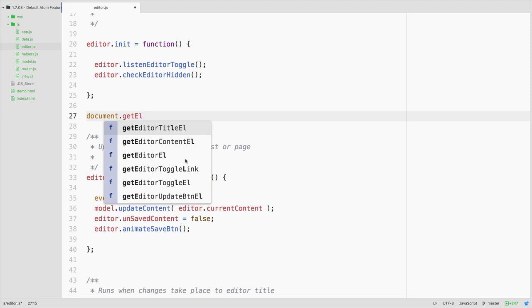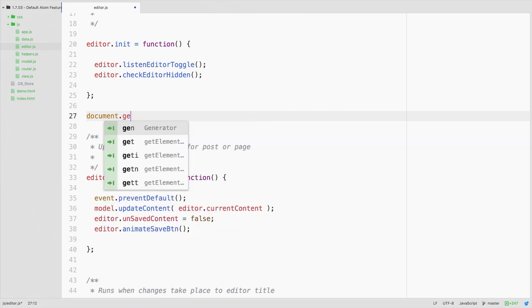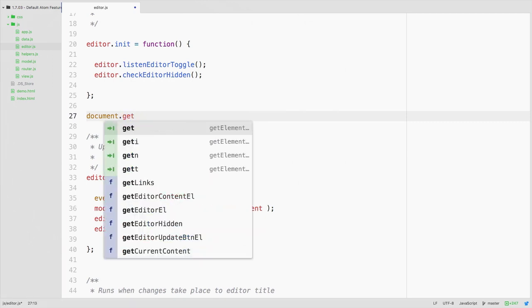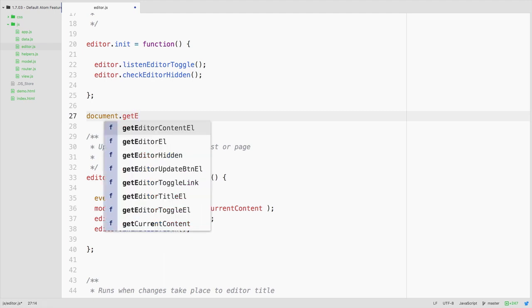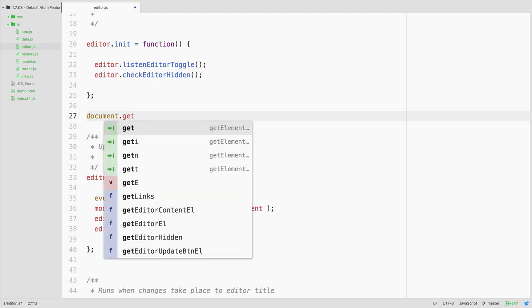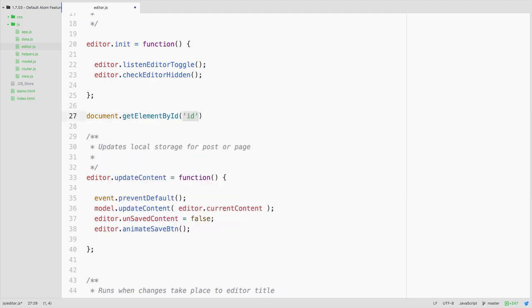So get editor title, see these are functions that I've already defined but we could see early on if I start with get elements by class name you could see get element by ID.